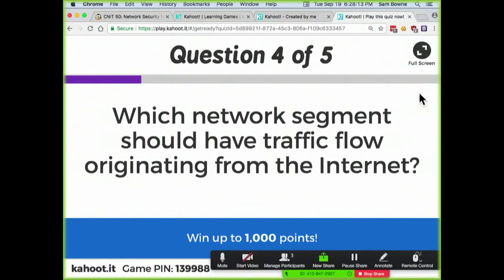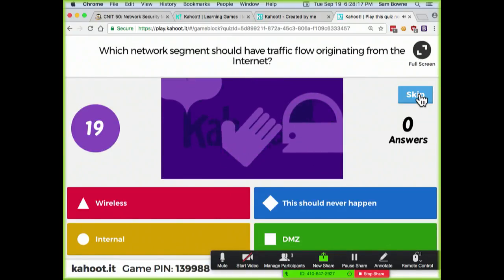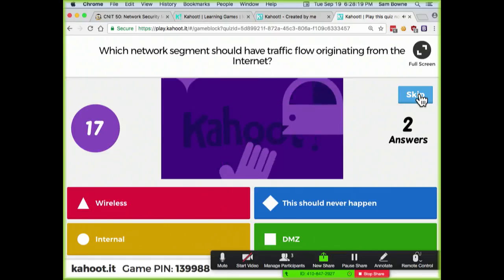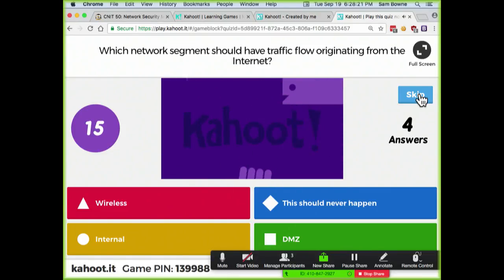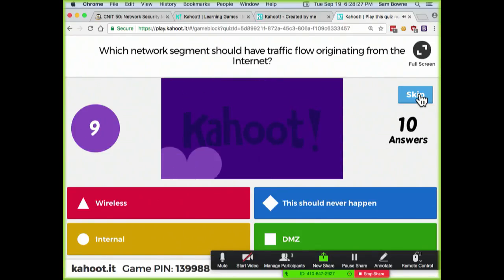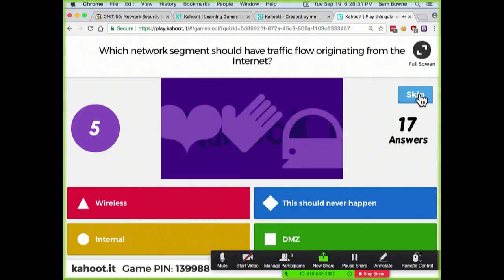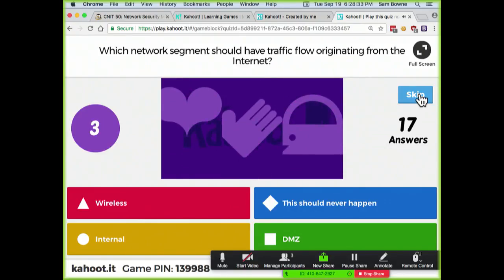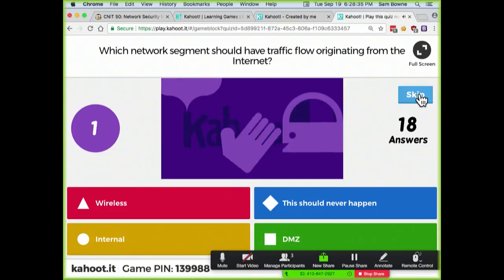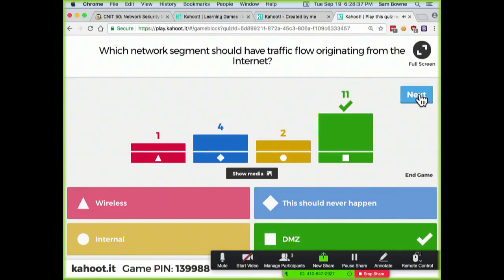What segment should have traffic flow originating from the internet? The DMZ — that's its natural state. You're running something like a web server, so you expect requests from the outside.